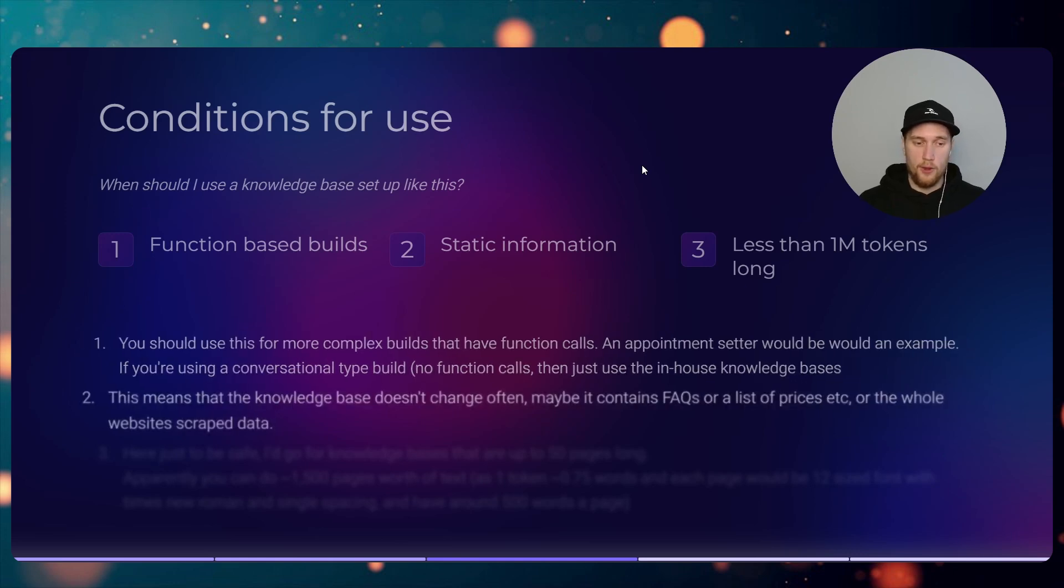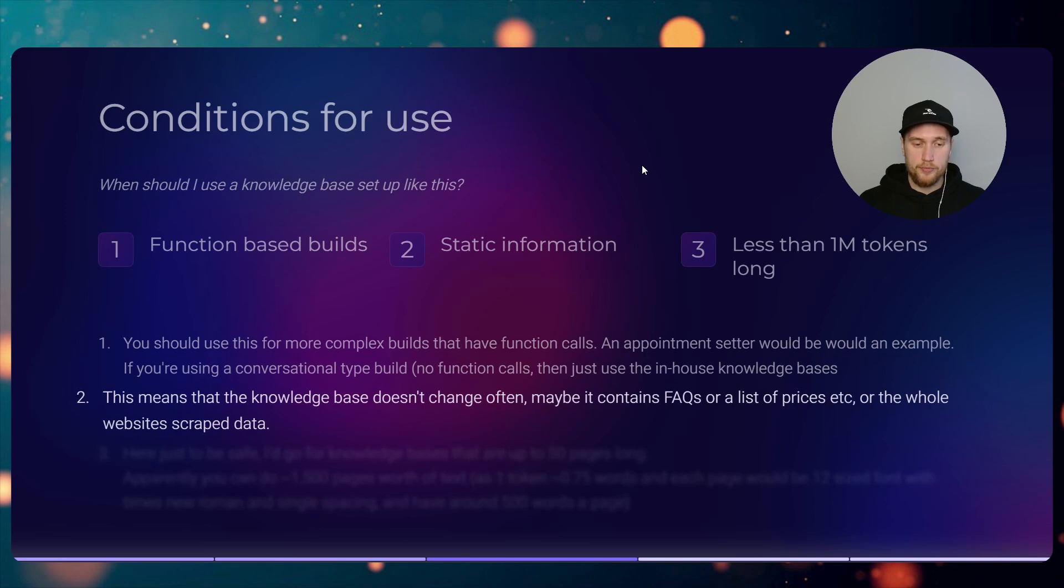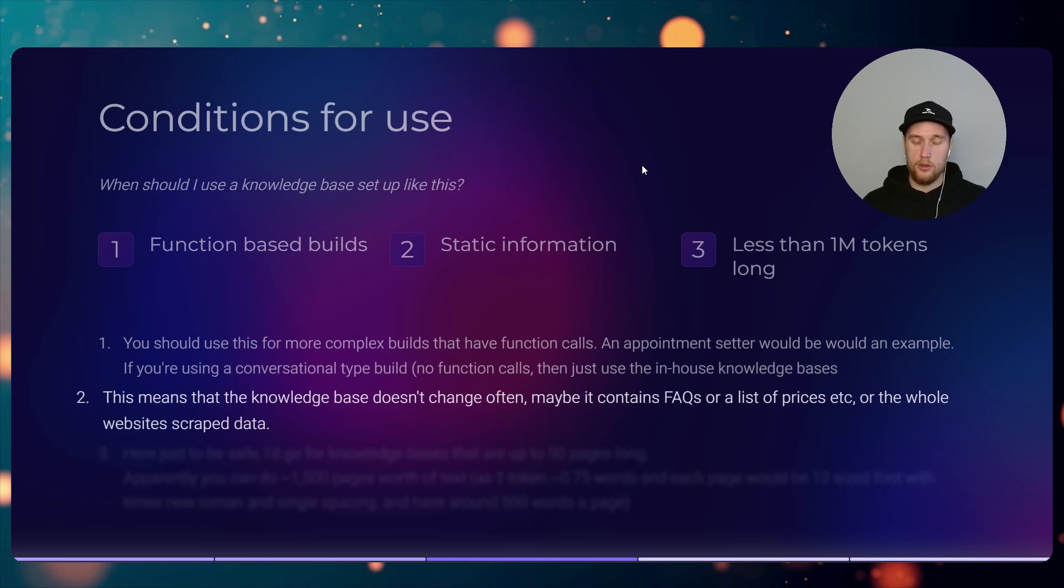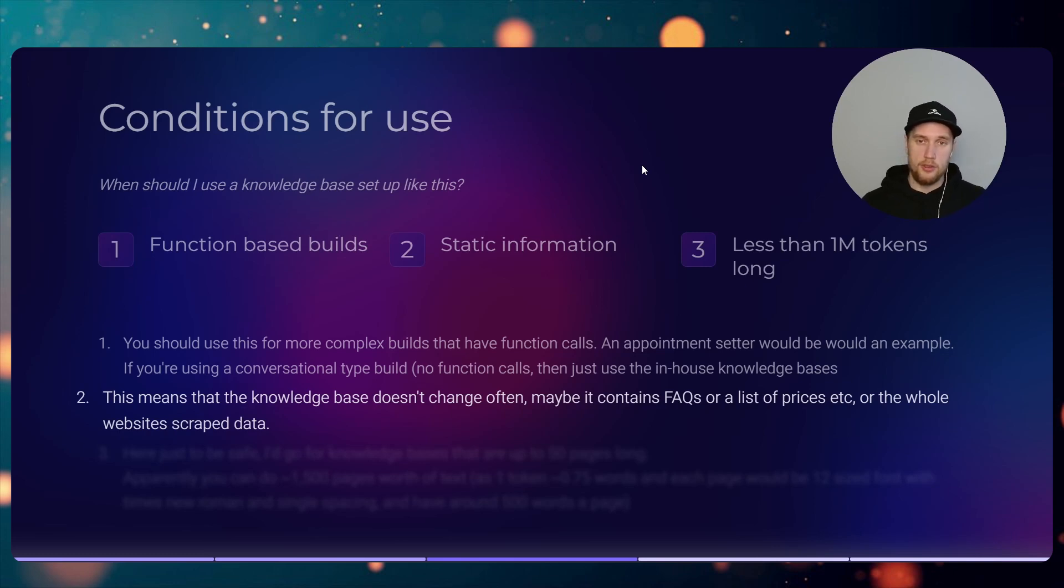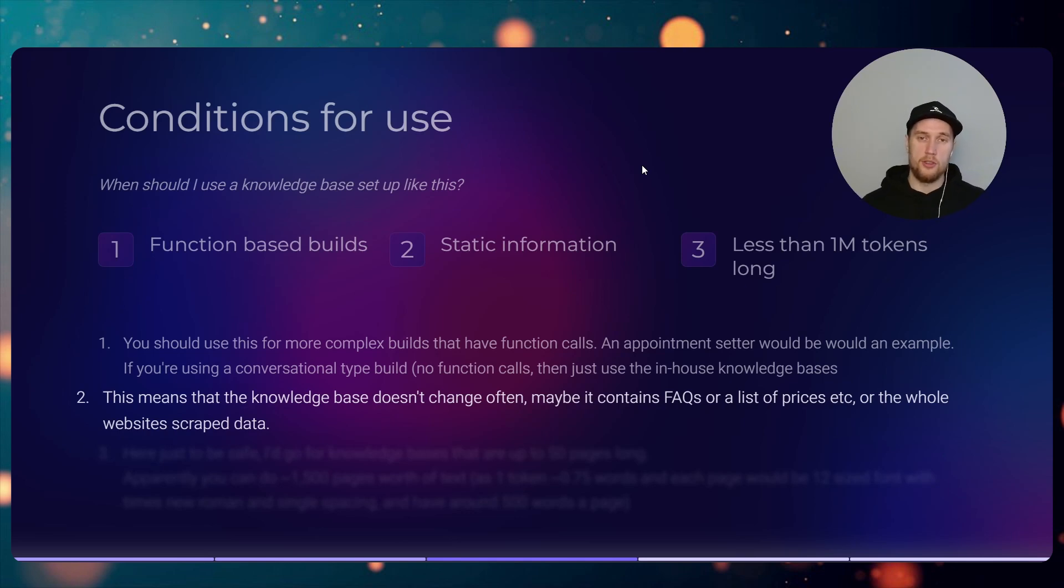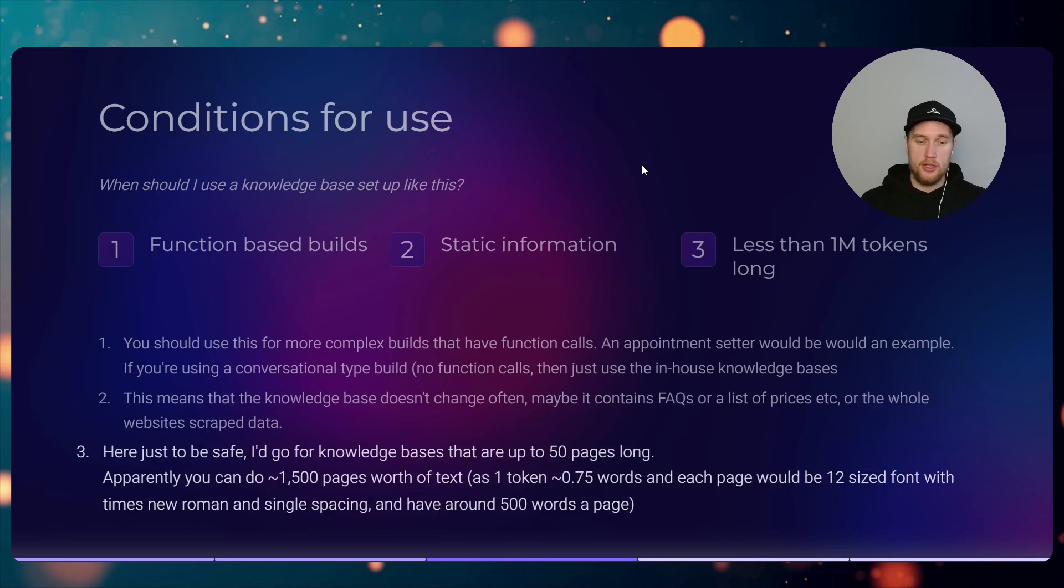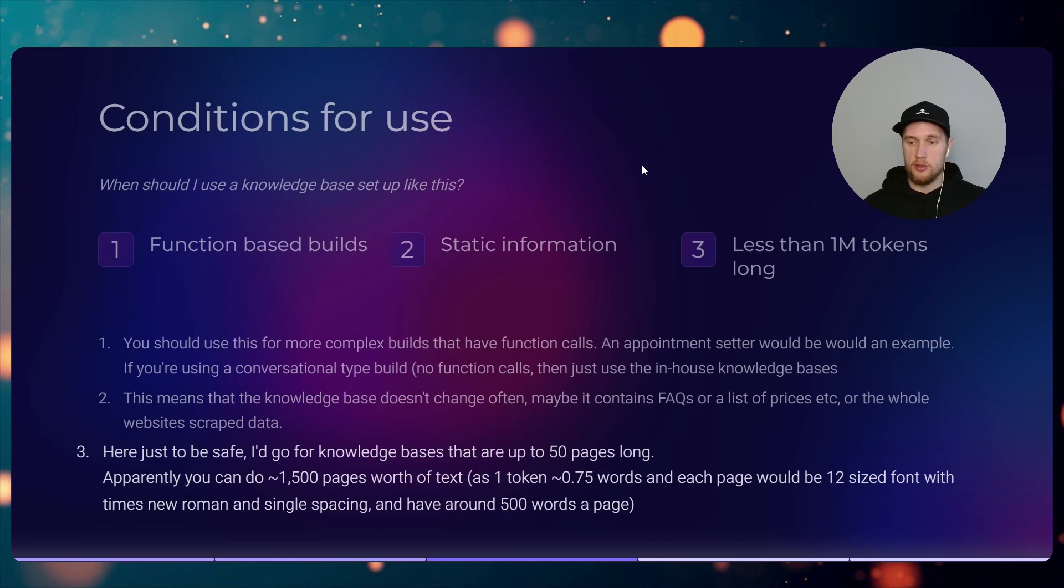With the static information, what I meant by that is that your knowledge base doesn't change often. This means that you can throw in FAQ questions, and maybe a business has already collected like 30-40 FAQs over the years of them running. Just to be safe, I'd go for a knowledge base that are up to like 50 pages long in this kind of setup.